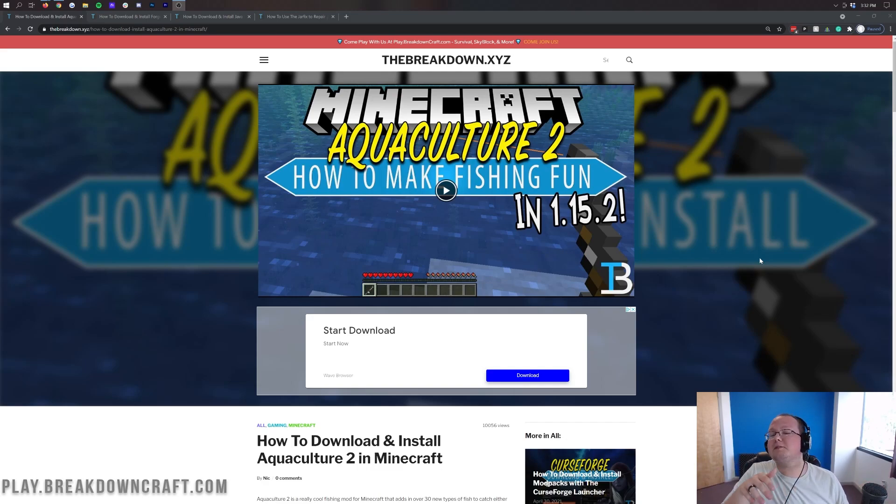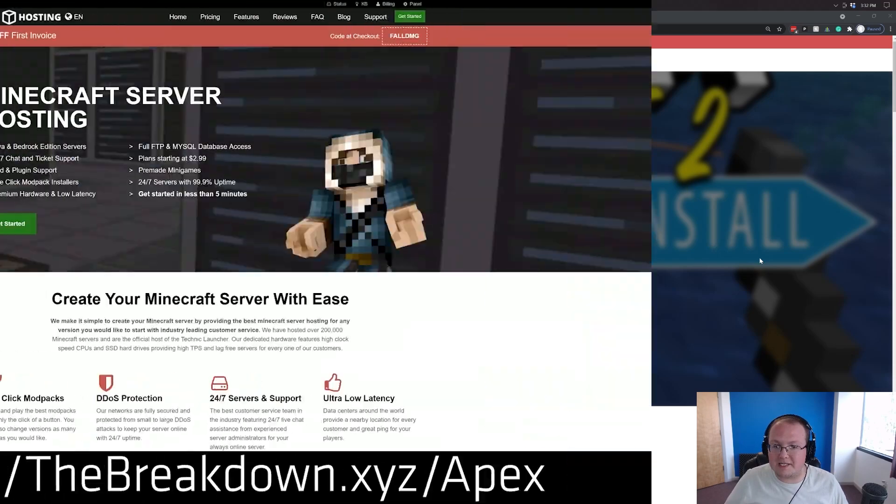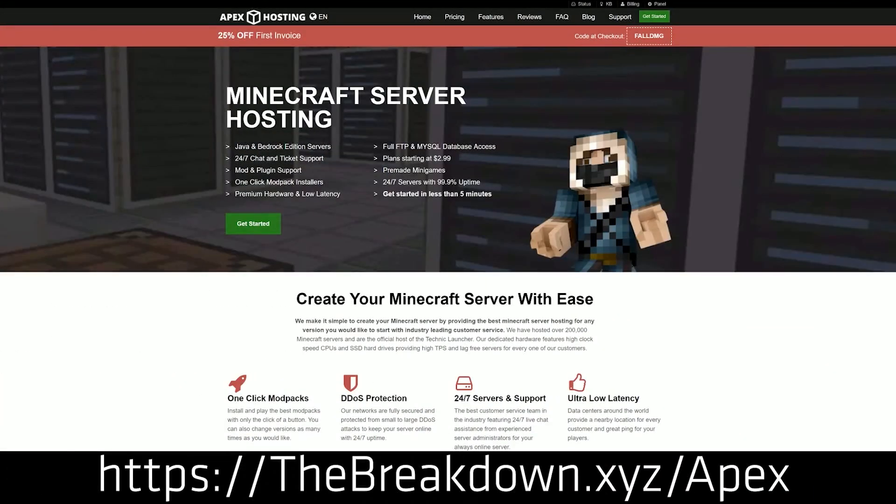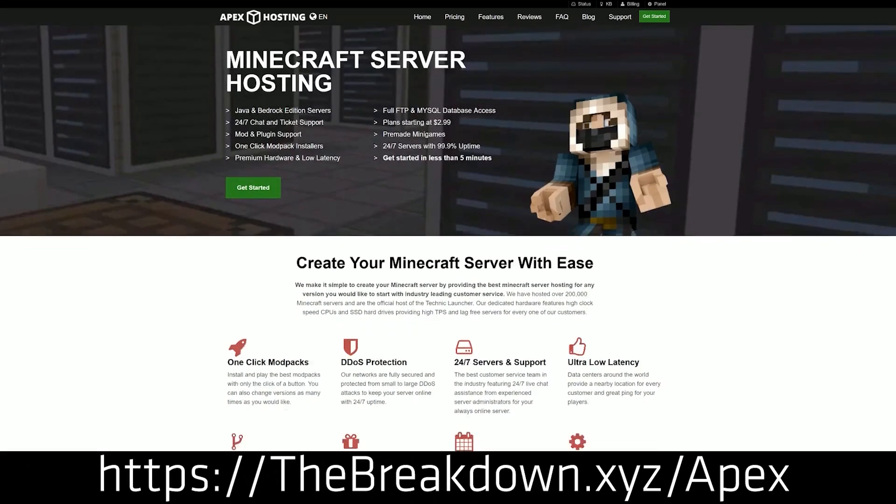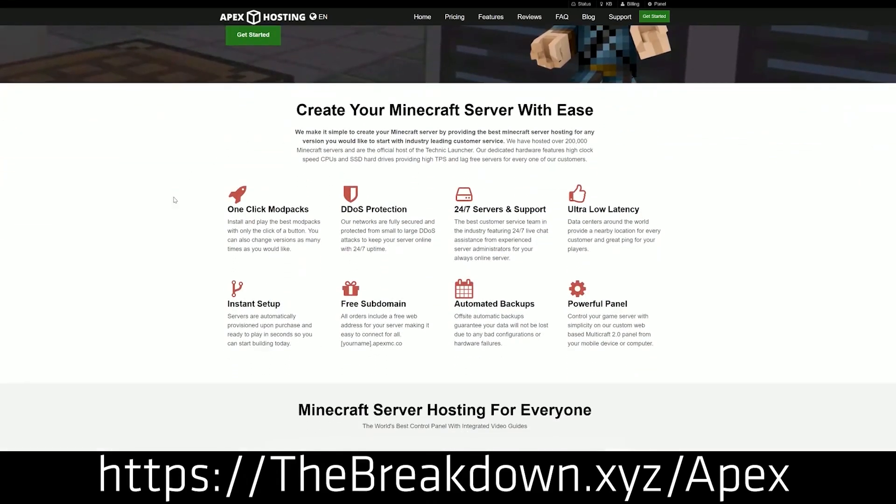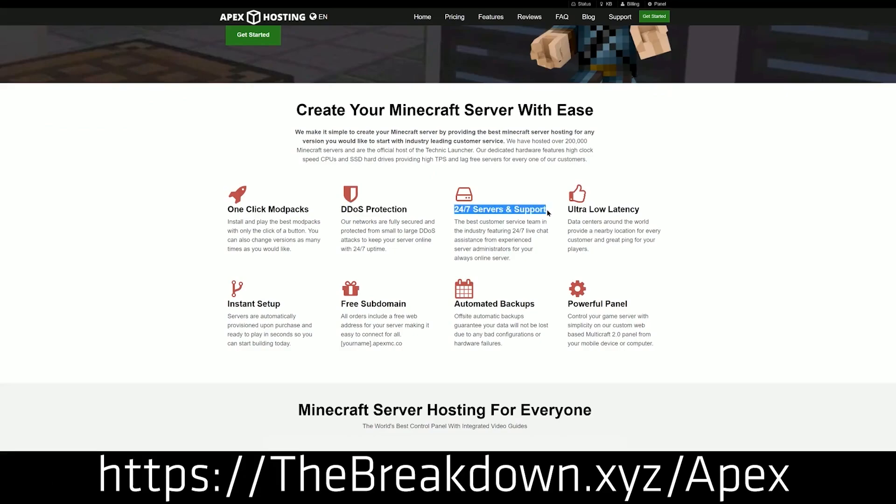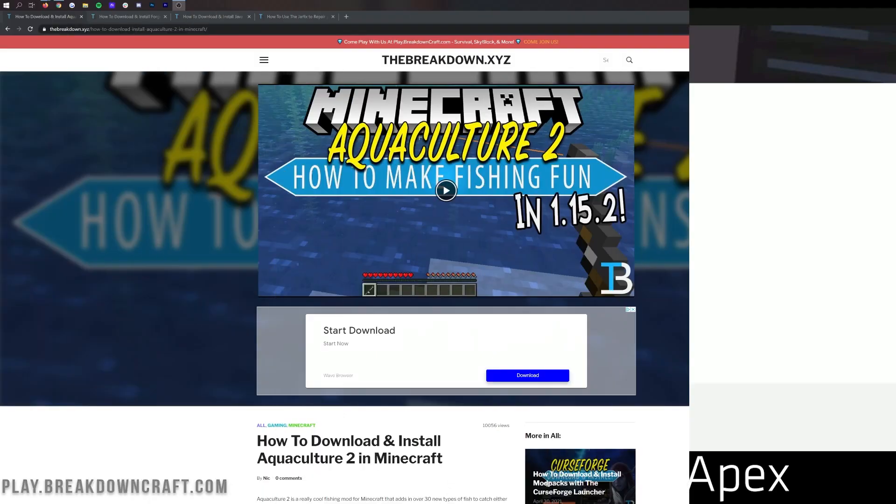First of all we do have a sponsor which is Apex Minecraft Hosting. You can go to the first link down below, thebreakdown.xyz/apex, to get your own Minecraft server up and running quickly and easily. We actually love and trust Apex so much we have our own server, play.breakdowncraft.com, on them. So if you want to start your very own Minecraft server check out Apex.